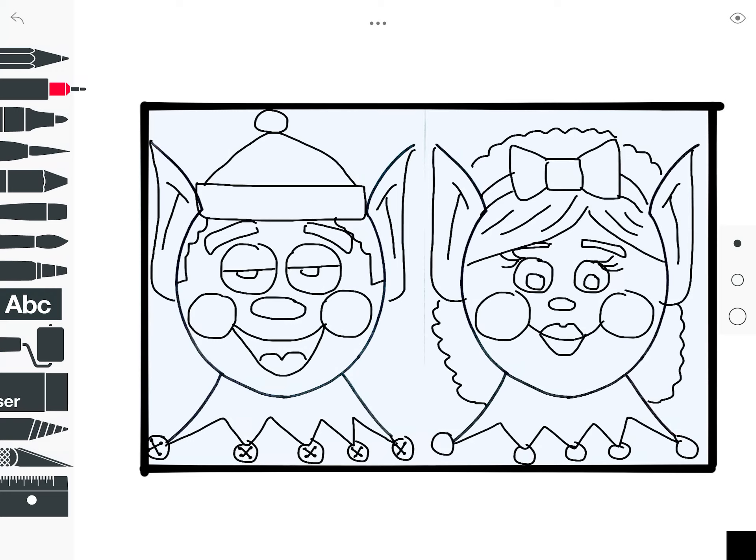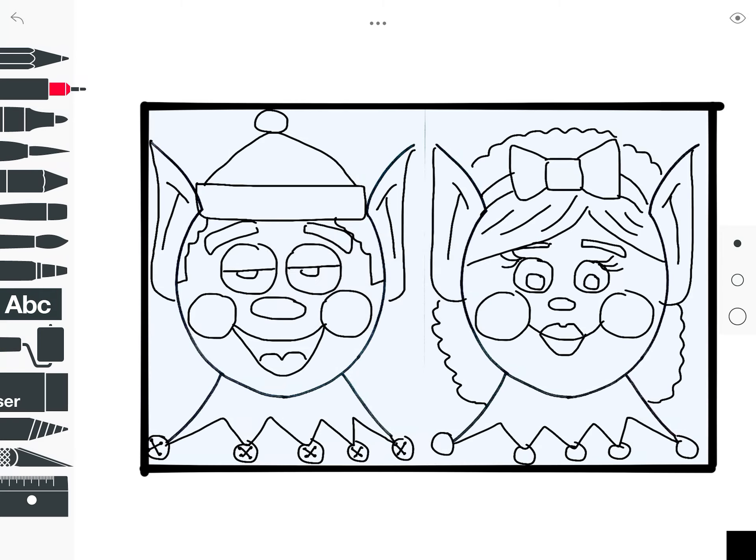Once you are done drawing your elf portrait, you can color it with whatever you have available to you.